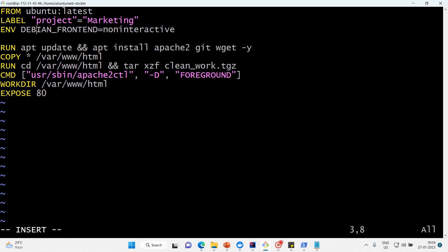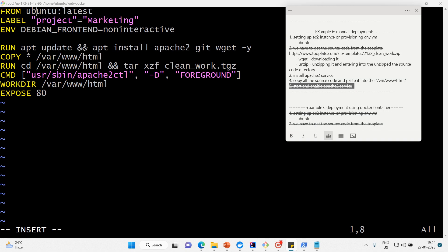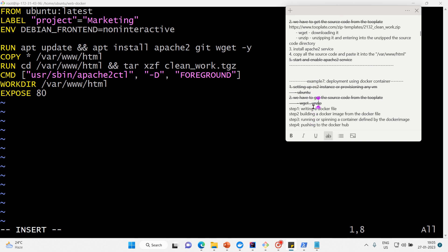We'll also set WORKDIR to /var/www/html, so when you log into the container that's the directory you land in. Then we EXPOSE port 80 — this is the container port. Our Dockerfile is now ready. Let's cross check: Ubuntu base image, install Apache 2, copy the tarball, untar it, start Apache 2, expose port 80.